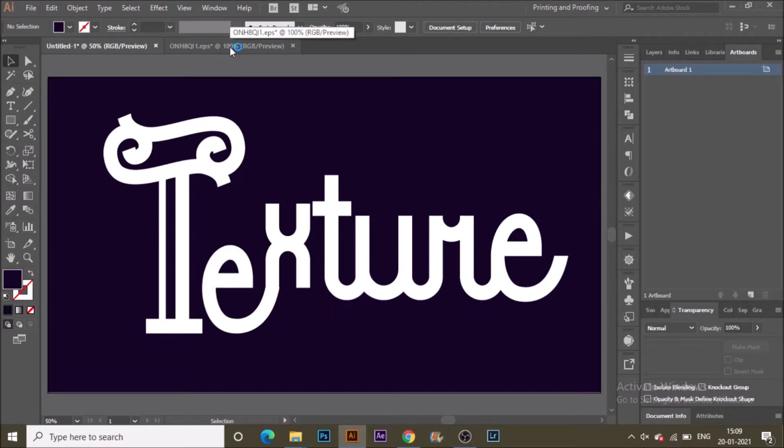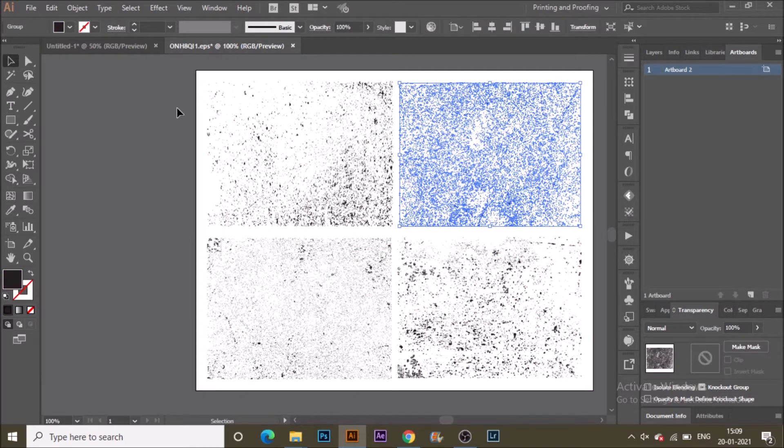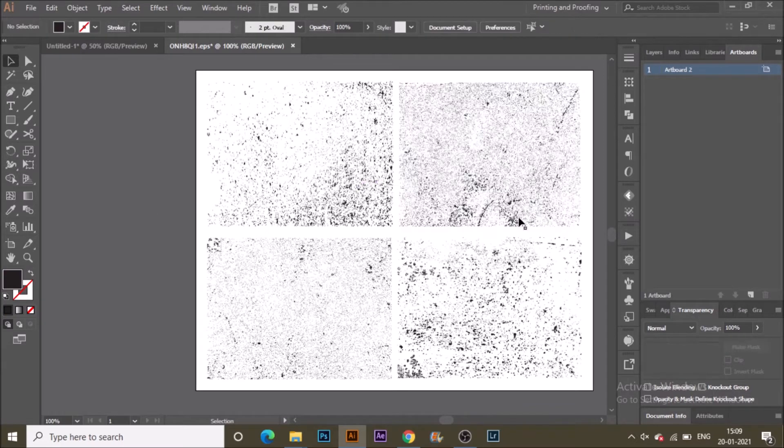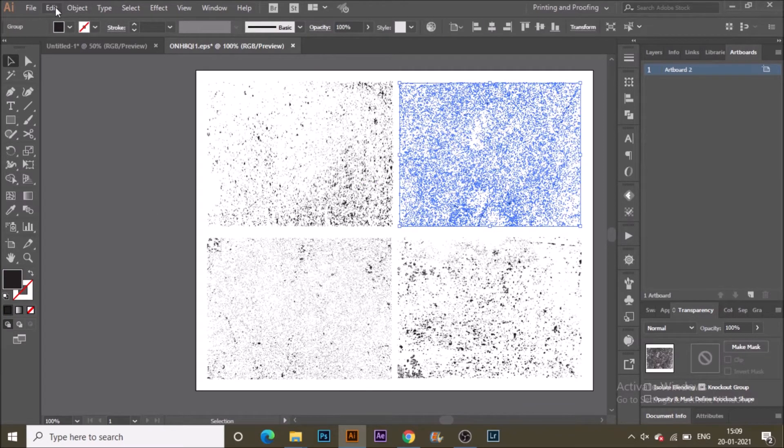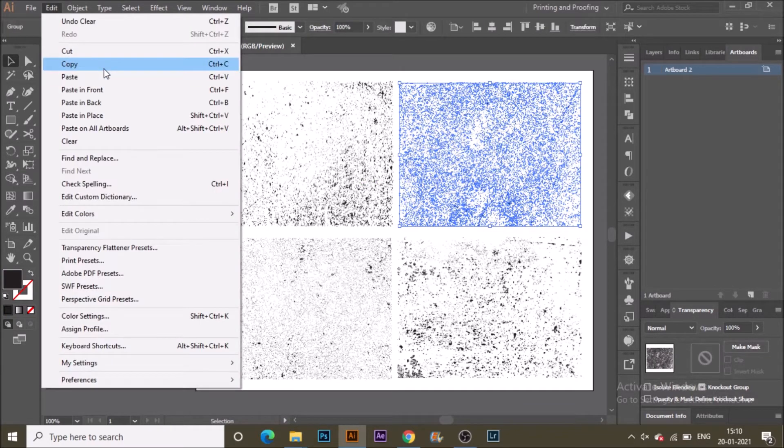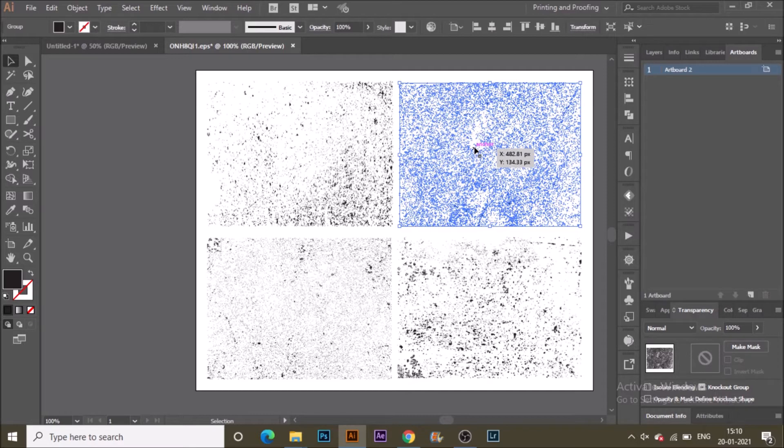I have here a vector texture of grit, or you can say grunge texture. There are many free textures available on the internet. You can download one, make sure it is vector, and copy that texture. Then go to the original document where we are working.